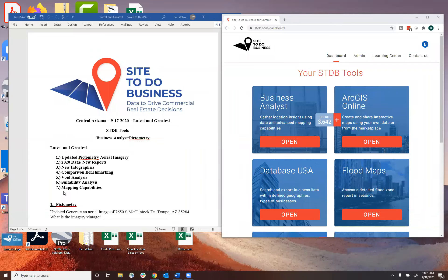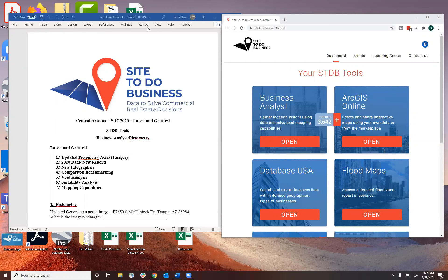We're going to start off and work our way through the different tools. We're going to spend the majority of our time in Business Analyst — really the last six of the tools and activities are going to be within Business Analyst. But we're going to start off with pictometry aerial imagery.